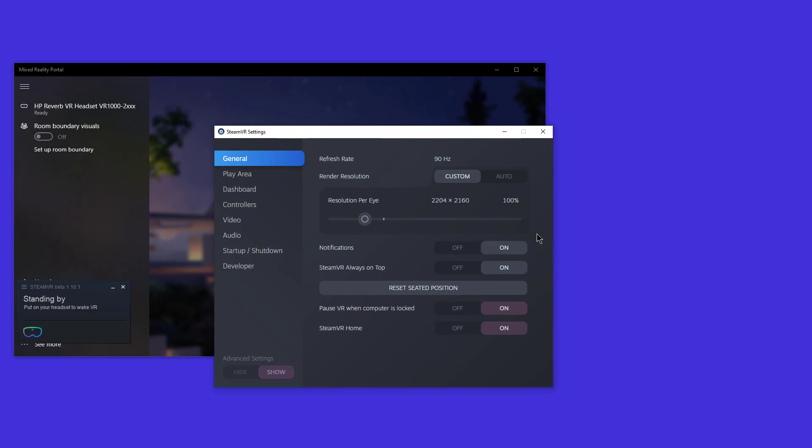The other thing that's confusing is that in SteamVR, 100 is the normal, meaning this is no super sampling at all. In DCS, it's one. So if you set it to 1.5, that means you're increasing it by 50%. If you set the DCS pixel density value to two, that's doing it 100%.